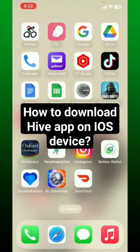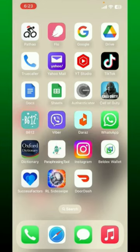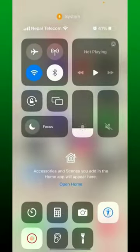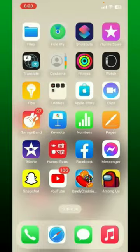In today's video, I'm going to show you how to download the Hive application on your iOS device. To download the Hive application on your iOS device, first make sure that your device is connected to a stable internet.